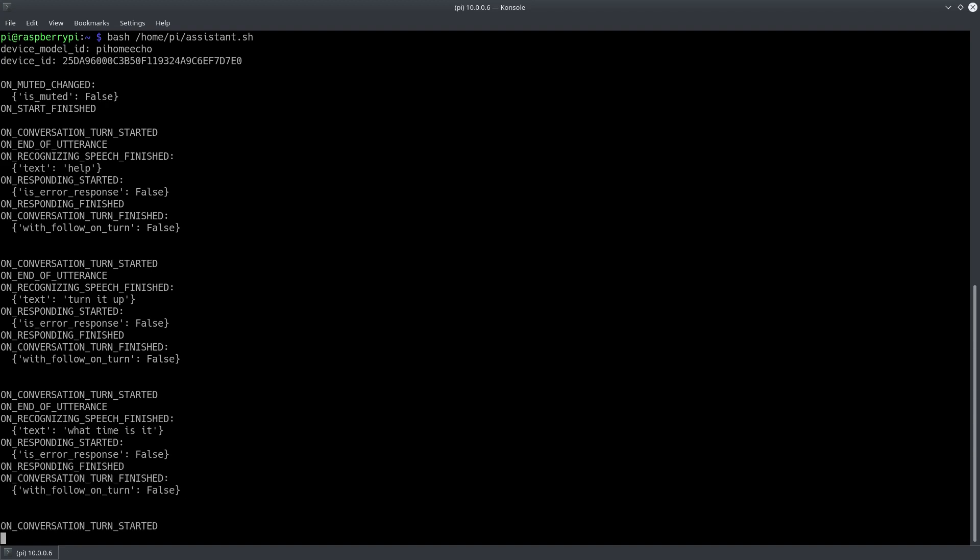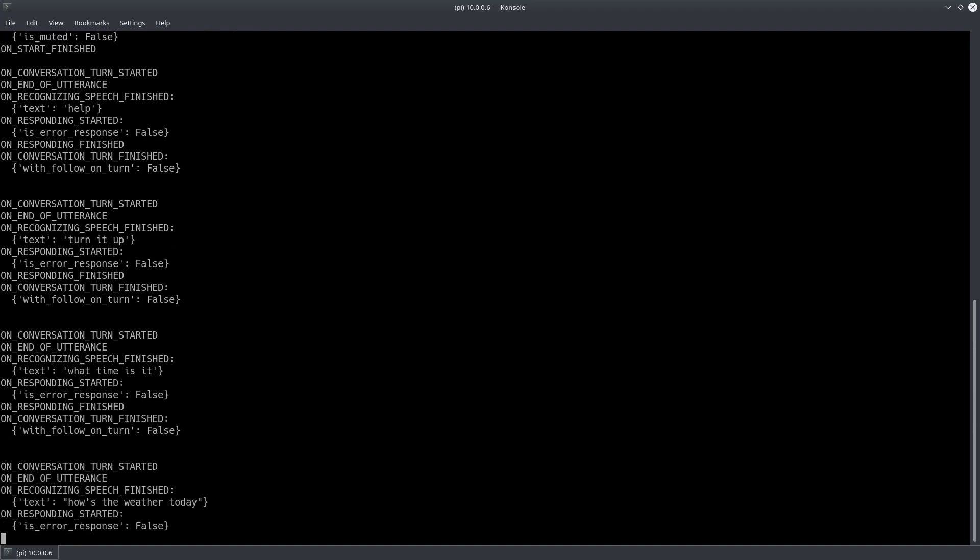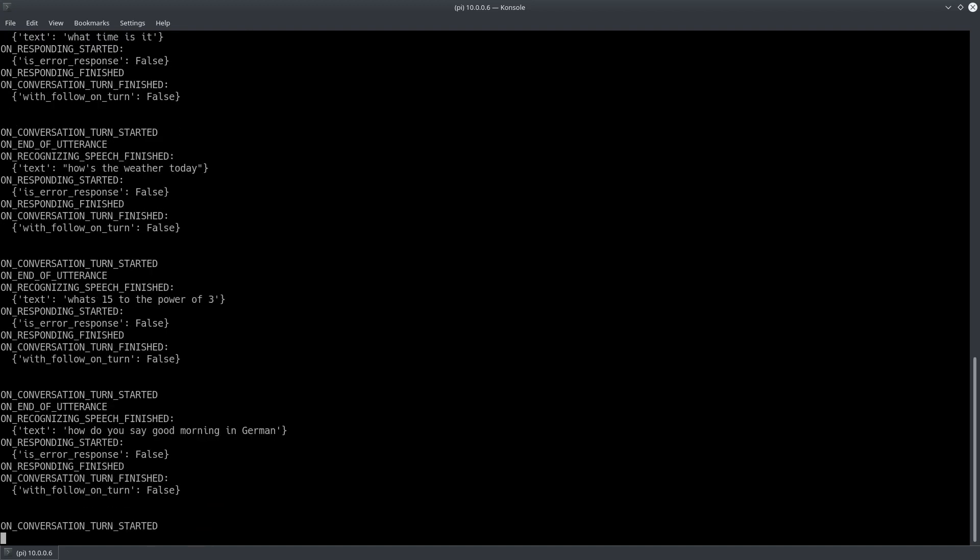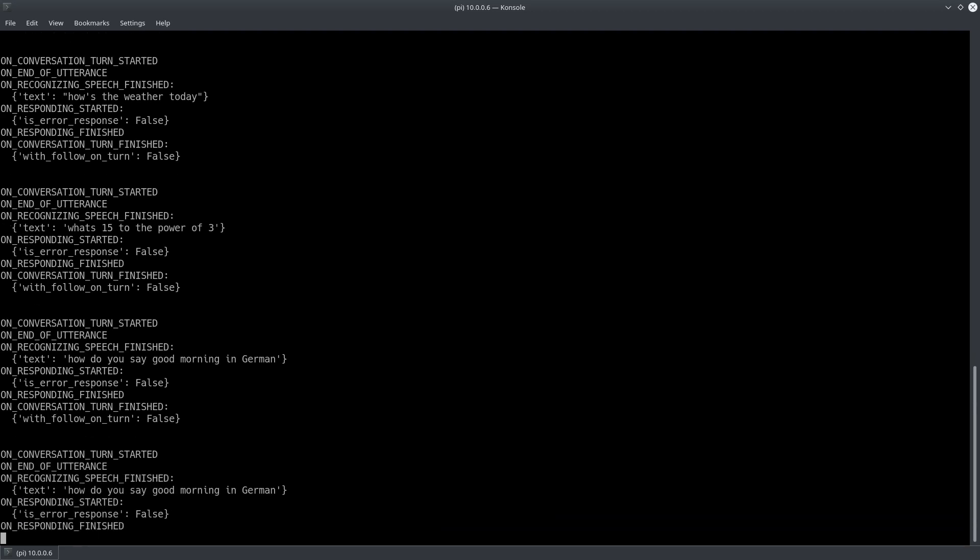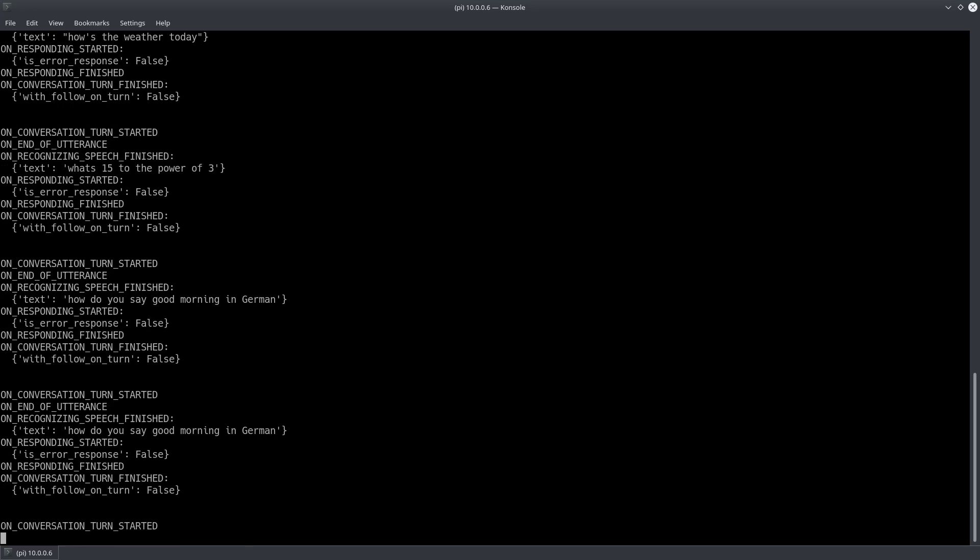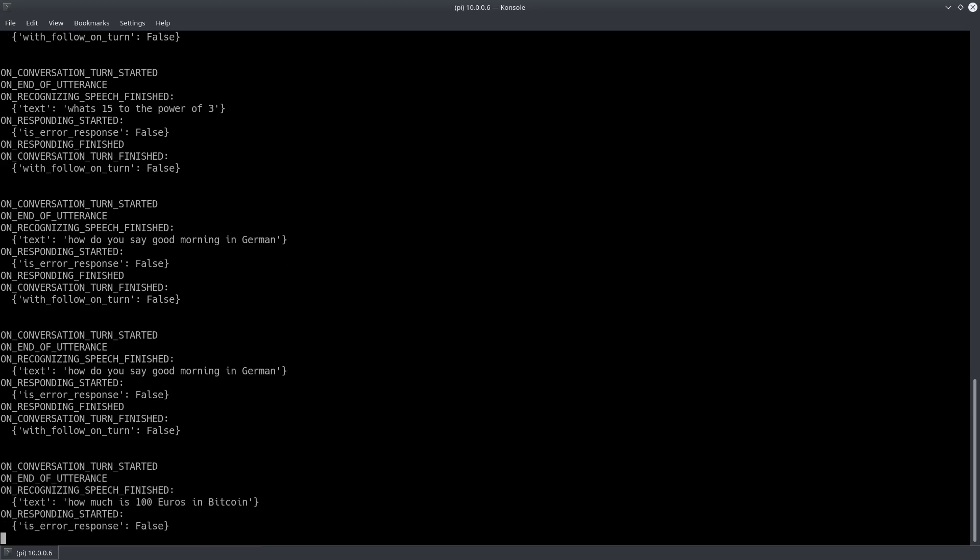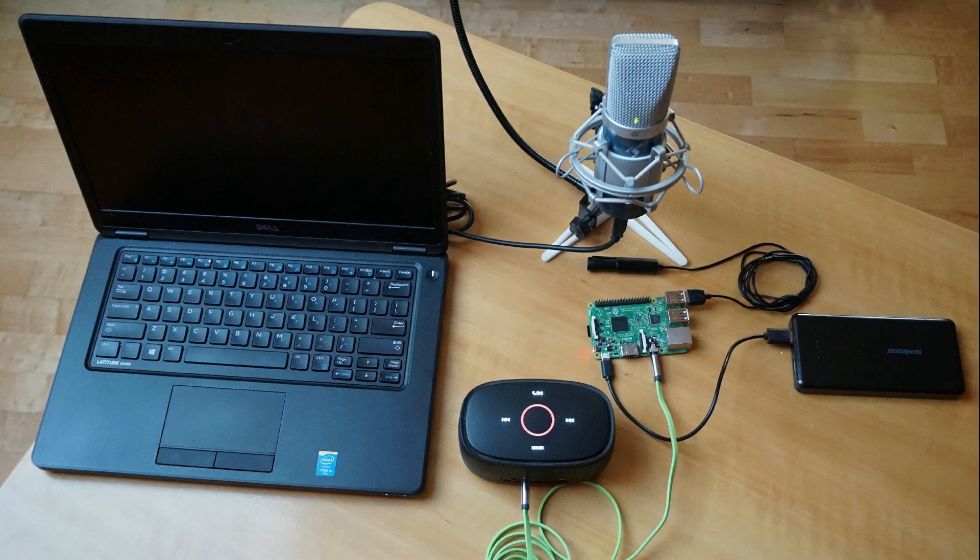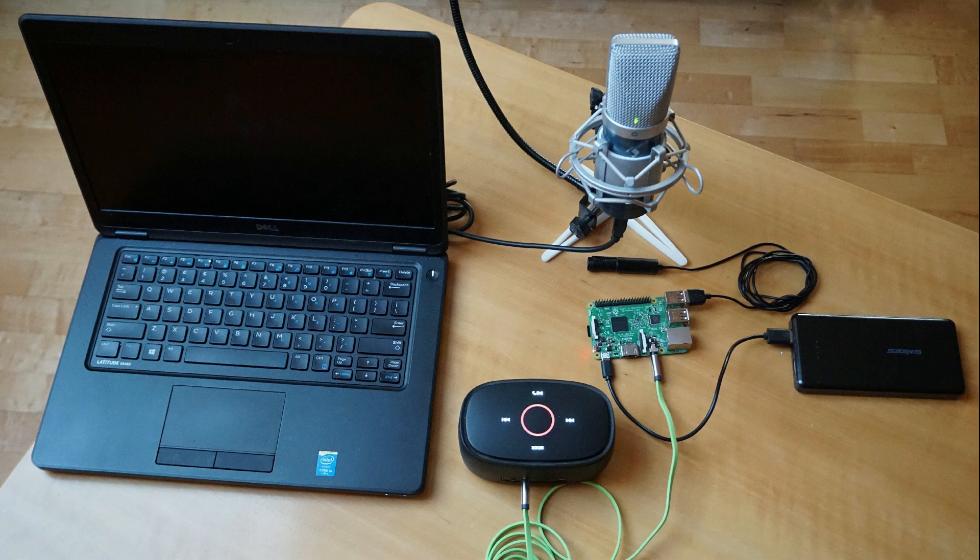How's the weather today? Today in 8361 there will be showers with a forecast high of 10 and a low of 2 degrees celsius. Right now it's 9 and mostly cloudy. How do you say good morning in german? Guten Morgen. How much is 100 euros in bitcoin? 100 euros is approximately 0.0076 BTC. So far so good.